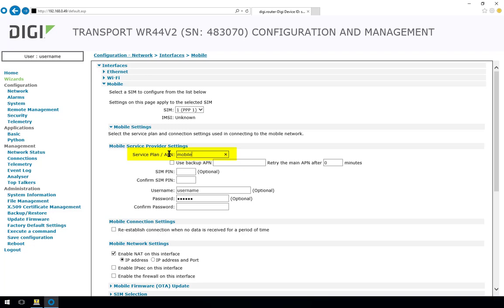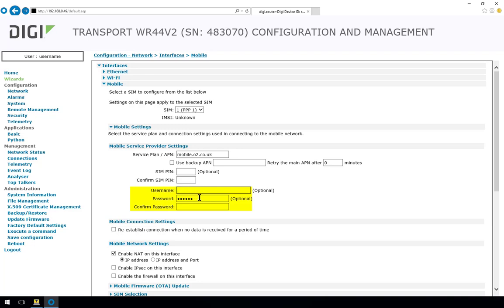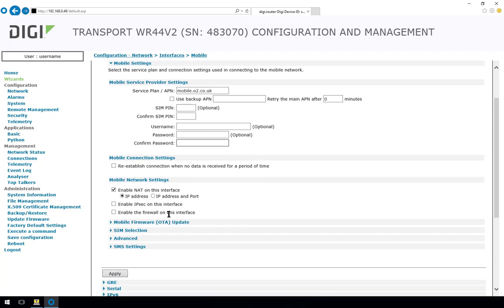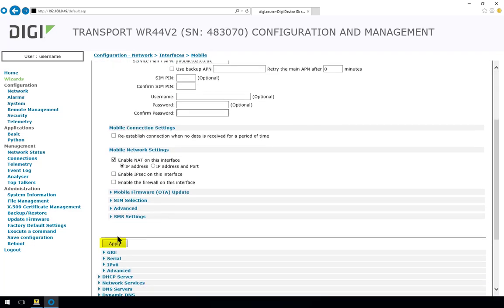Now this differs depending on the service provider in use. But the one I'm going to be using is mobile.o2.co.uk as the service provider is O2. If your SIM has a PIN enabled, you can enter and confirm the PIN in these two boxes. If the APN you're using requires a username and password, you can enter that in these boxes shown here. The APN we're using does not need a username and password, so we'll leave these fields blank.